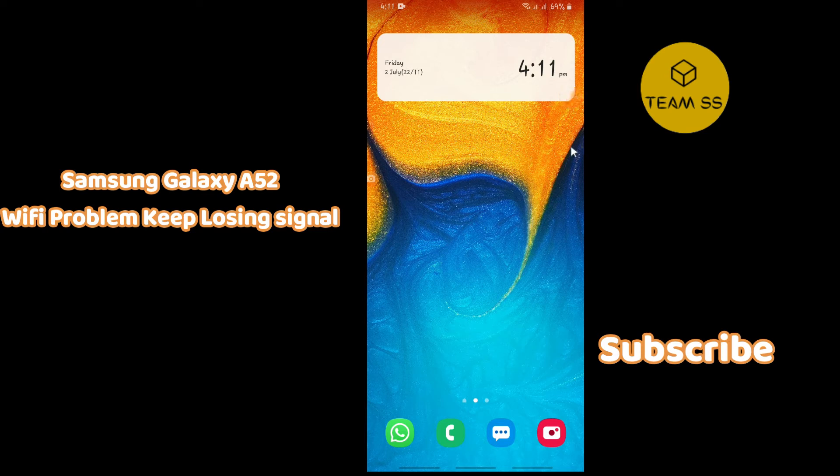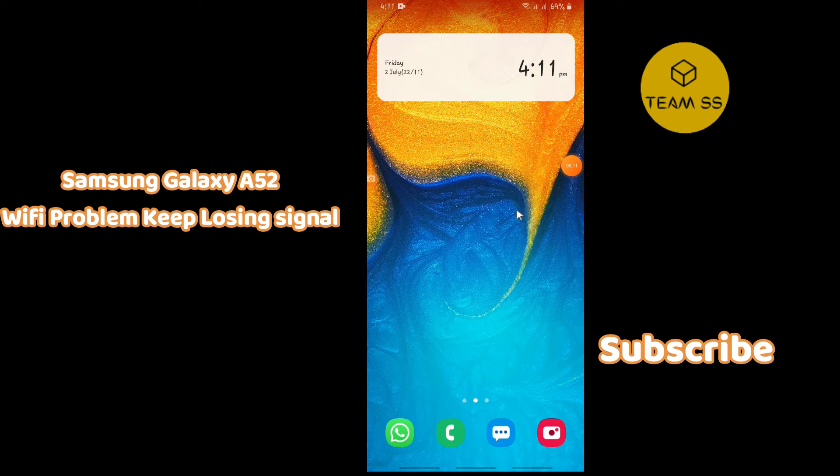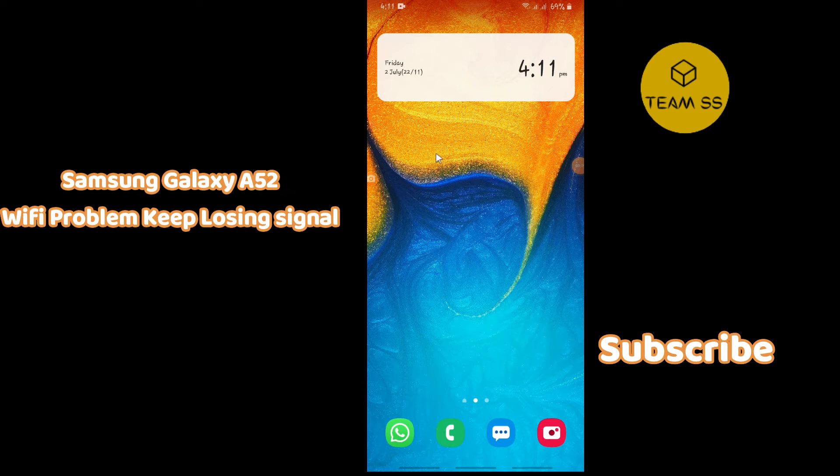Hello everyone, you are watching Team Nubes channel. In this quick tutorial I will show you how you can fix Samsung Galaxy A52 that keeps losing wifi signals and keeps disconnecting again and again. Before starting the video, if you are new on this channel, don't forget to subscribe and hit the bell icon for more latest videos.